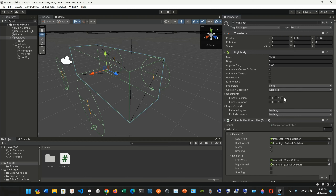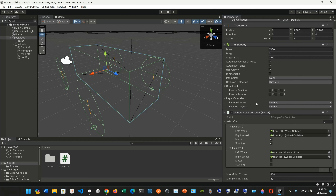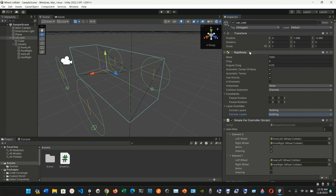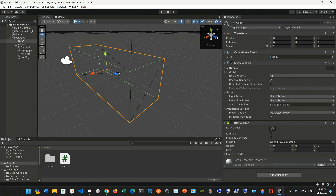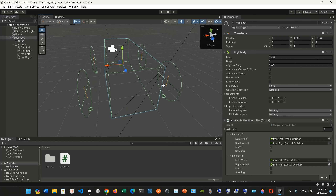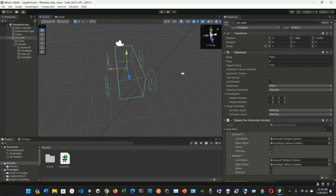We also have continuous, continuous dynamic, and continuous speculative collision detection modes. Then we have constraints where you can freeze position on the X, Y, or Z coordinates. We also have the layer overrides — include layers and exclude layers with options like default, transparent effects, ignore raycast, water, and UI. This is what we have for the Rigidbody on the car root from the previous example.